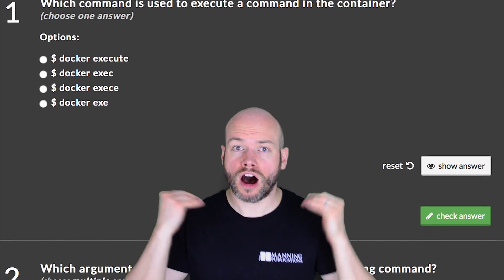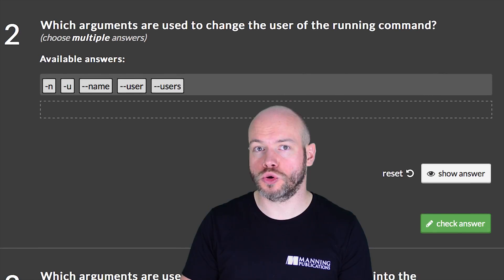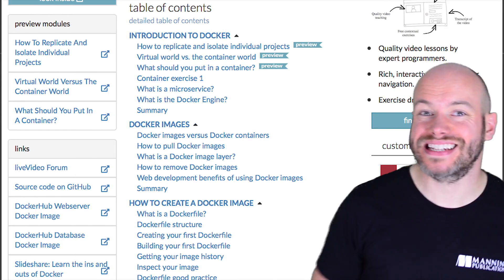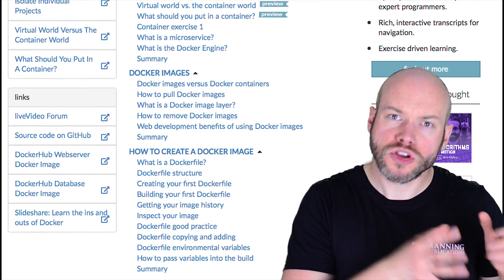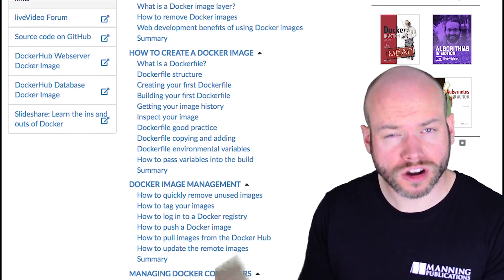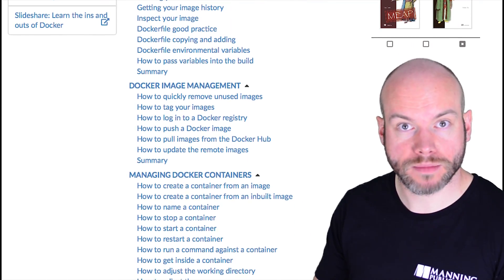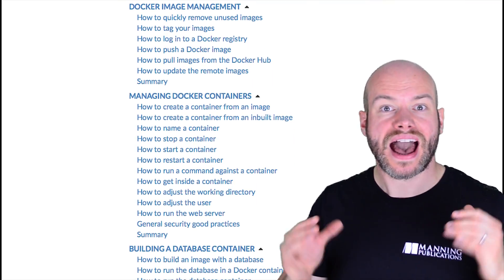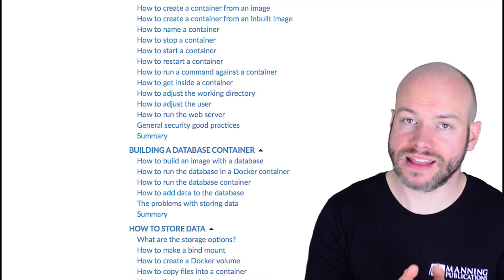Throughout this course there are 135 exercises that I've created to test you on your knowledge. The course itself is split into eight different units that cover different aspects of Docker, including how you can use Docker volumes to persist data in Docker containers, how to create Docker containers from a Docker image, how to create the Docker file that created the Docker image, and how you can copy files in a Docker image. And how you can use Docker Compose to manage and maintain the services that you've created.